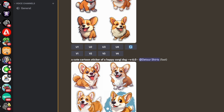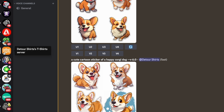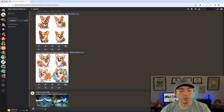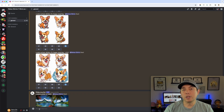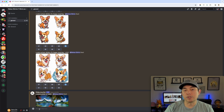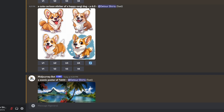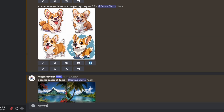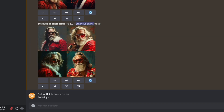Here we are on Discord. I'm on my own server where I've set up MidJourney, and I can do anything with MidJourney here. To set up version 6, the first way is really easy — you just type slash settings and hit it twice.